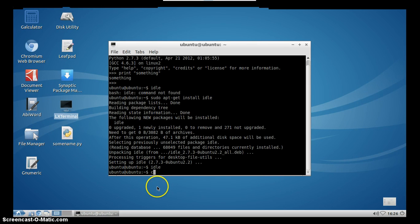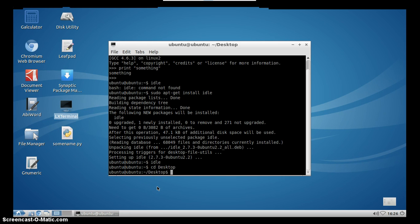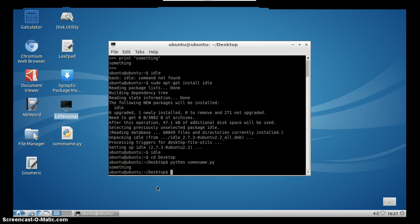And now we will open it through the terminal. So just go in the directory where you have saved the script, in this case it's desktop. And now type Python and then name of your script, in this case some name, and don't forget the extension. And now we will press enter and as you can see our script works.